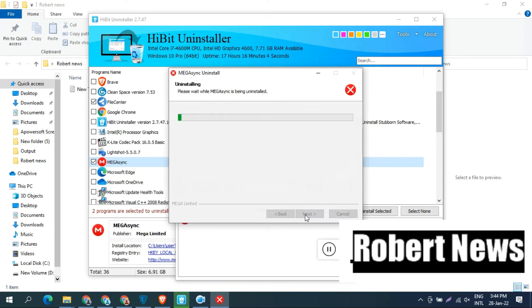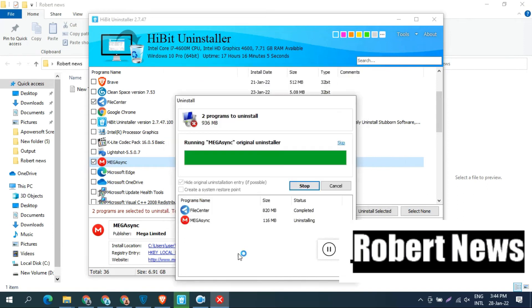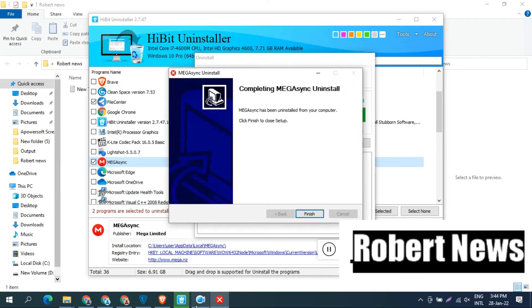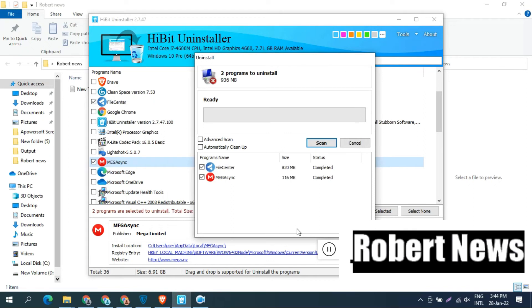There are a lot of options in this software, HitBit Uninstaller version 2.7.47. You can change the color theme to green, orange, or red. It's very good software.